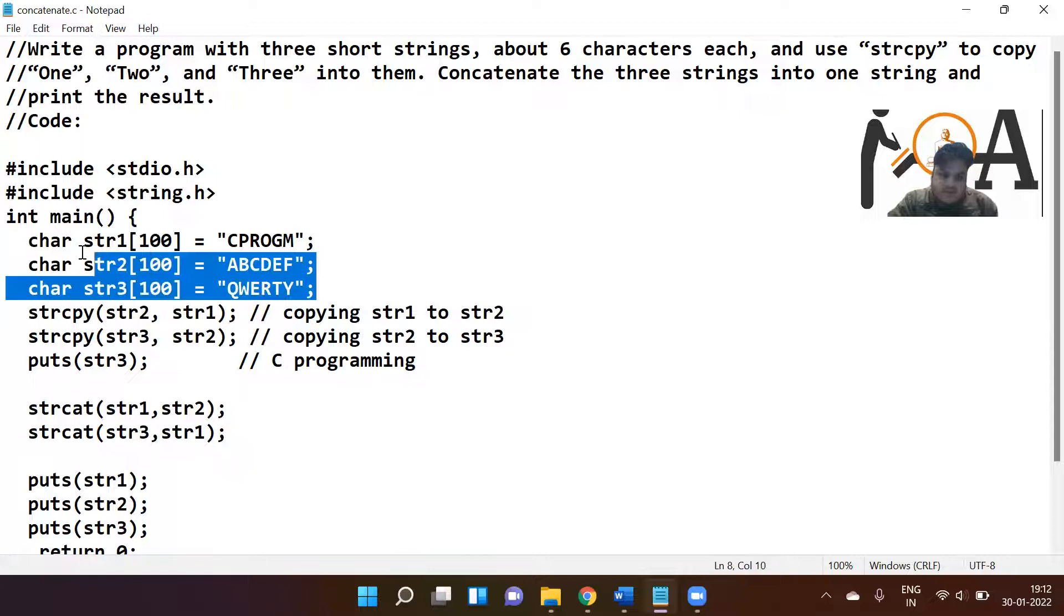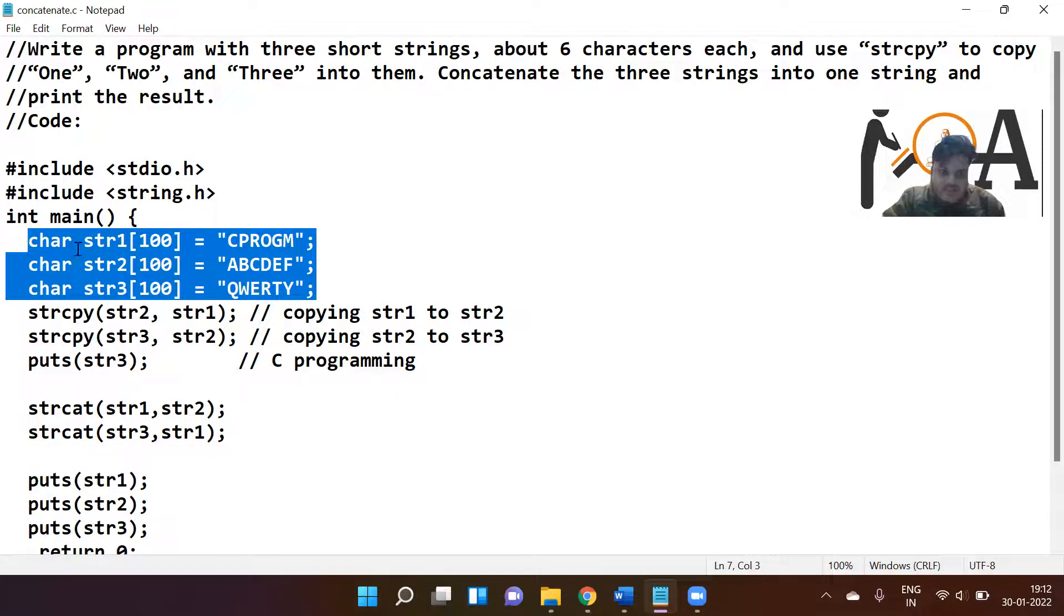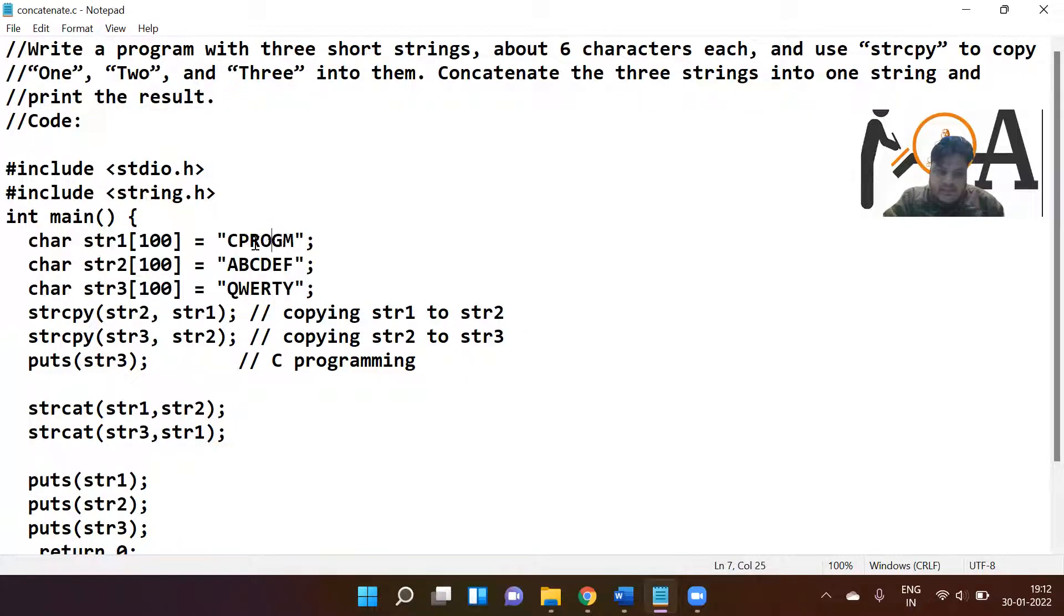Here we have created three short strings. We have declared the first string as char str1[100] and the string is cprogm.